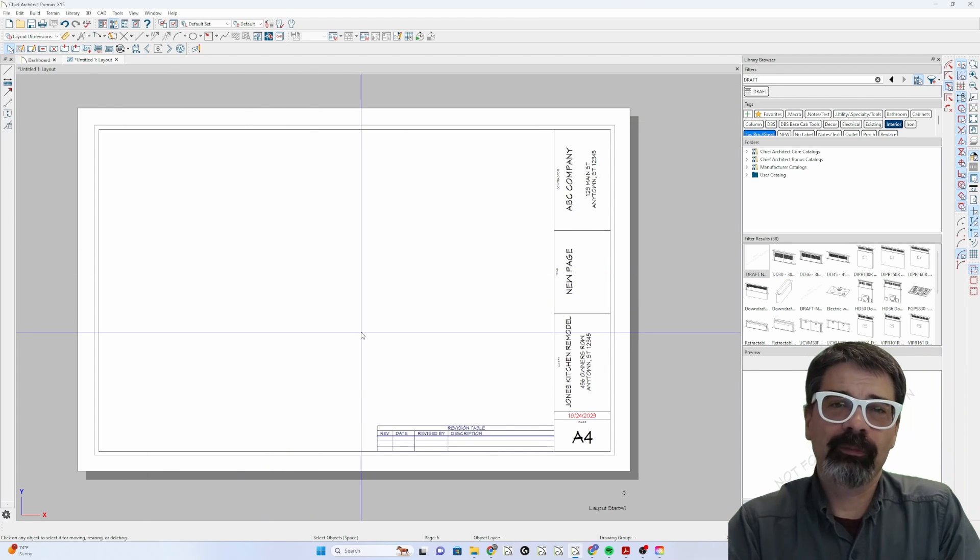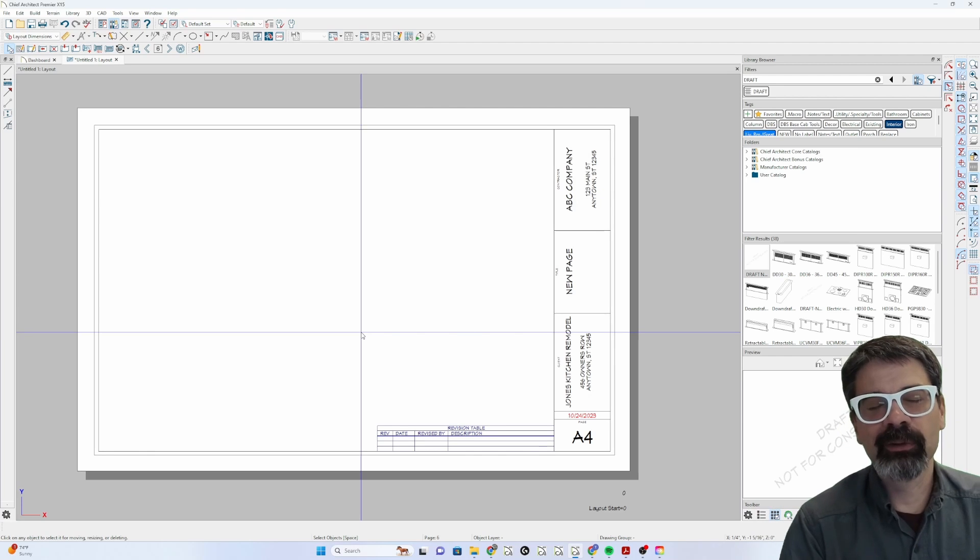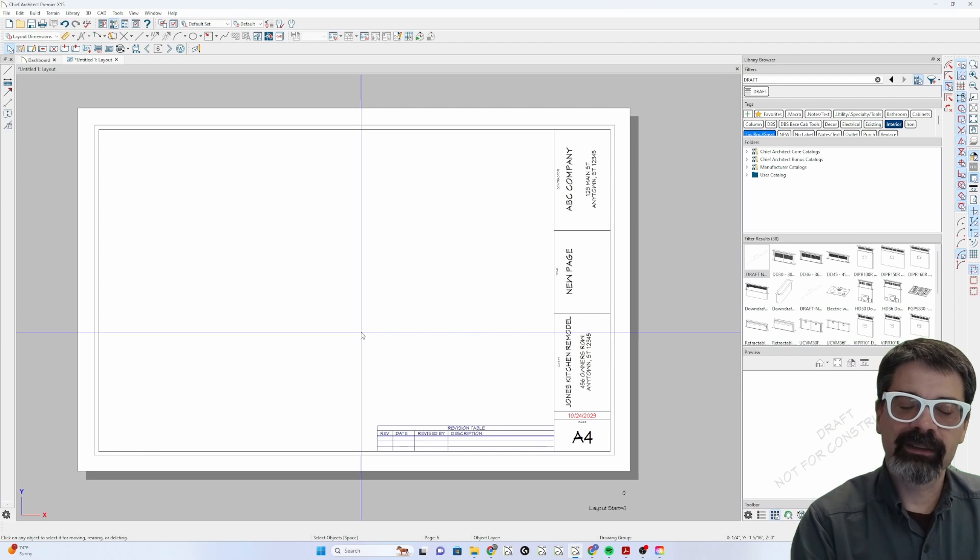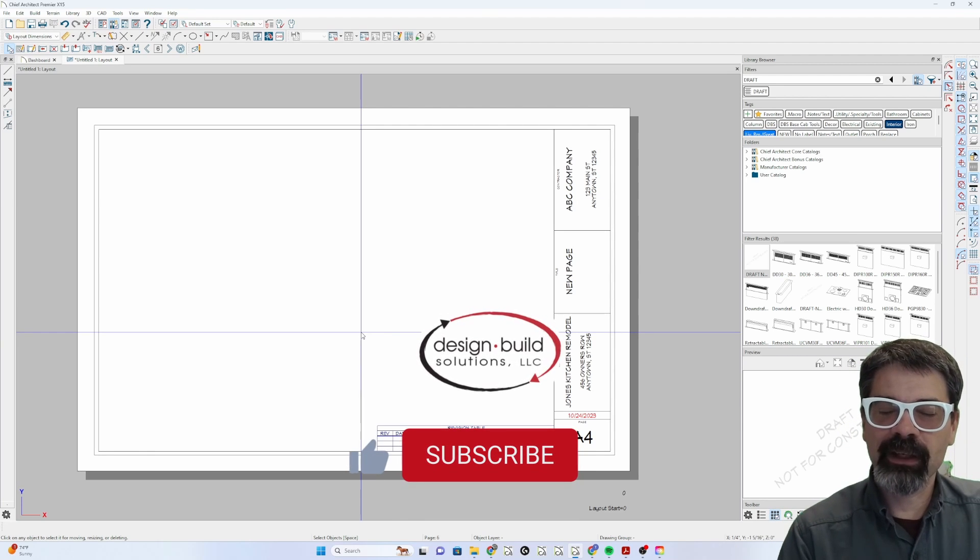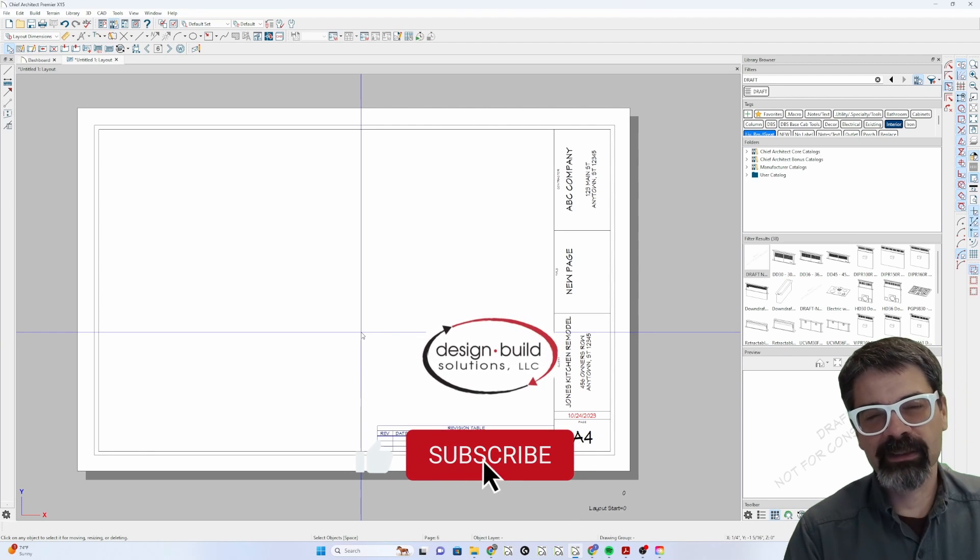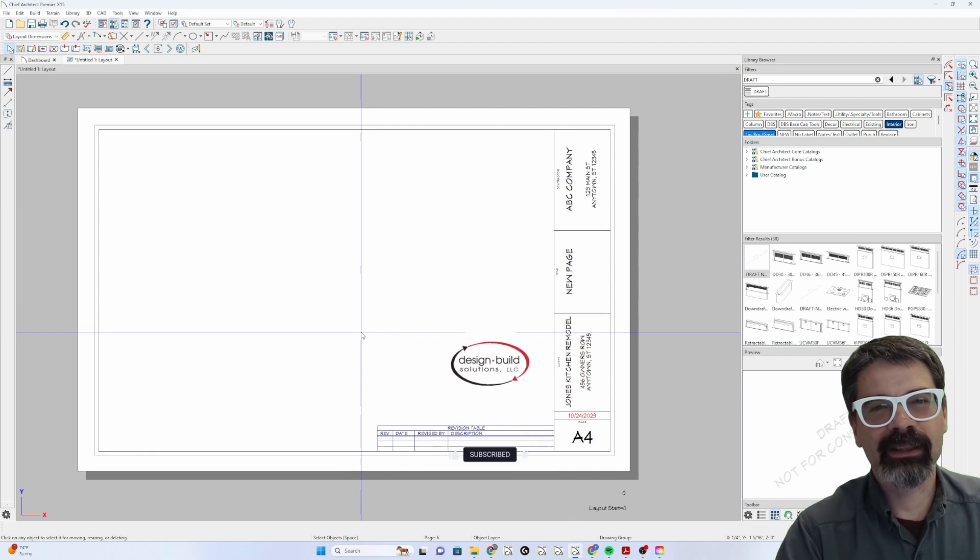I hope this is helpful. If you like this, learn something new, click subscribe, like, and hit the notification bell. Otherwise, have a wonderful week. I'll see you next time.